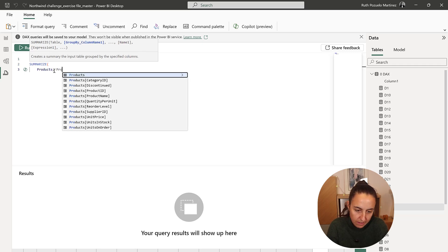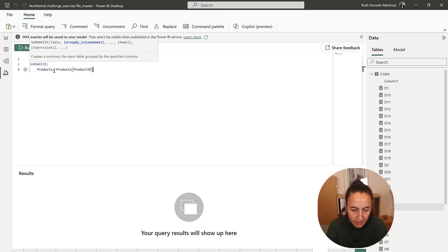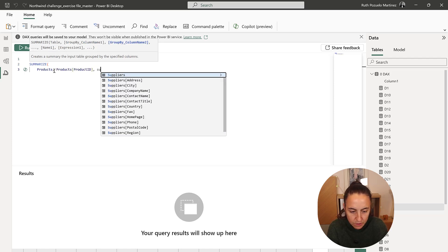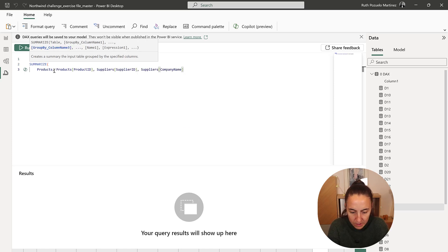Product name, product ID. And then supplier ID, company name.